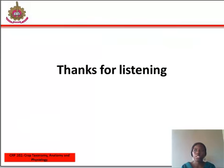Thanks for listening. You can read more about this section in your study material. See you in the next class.